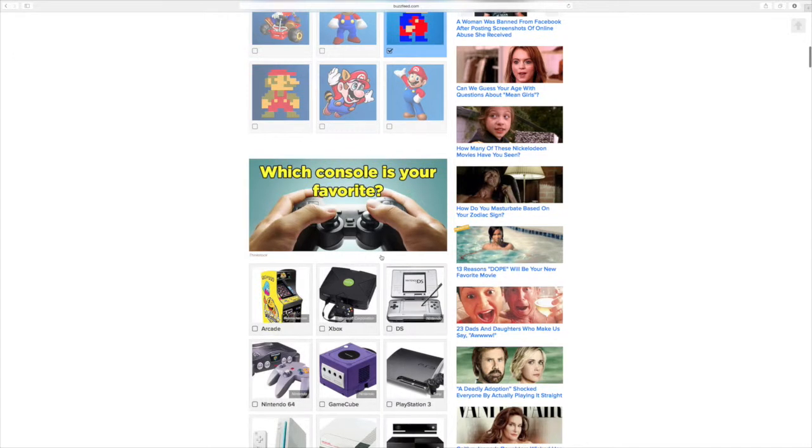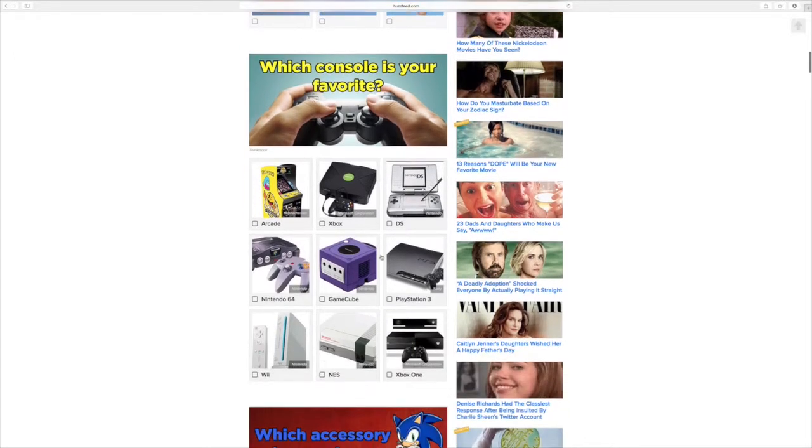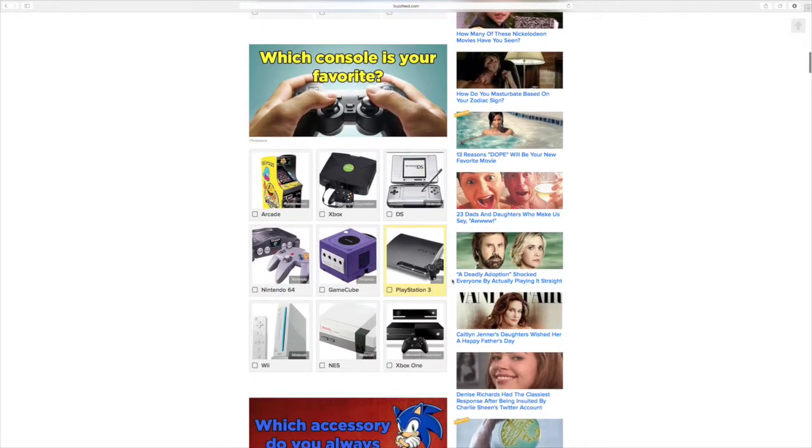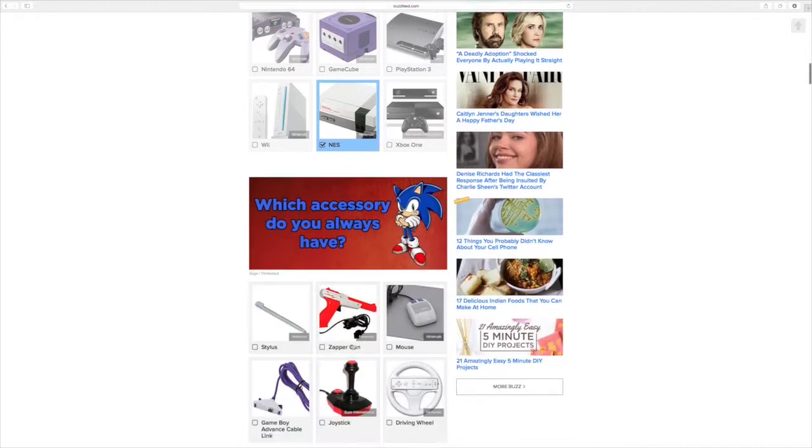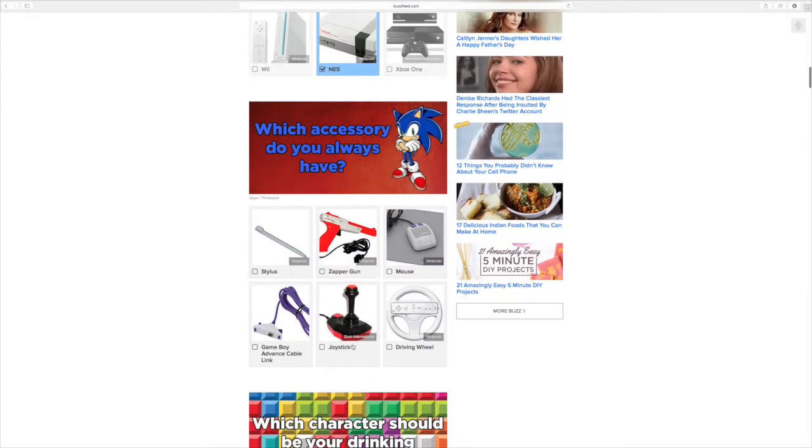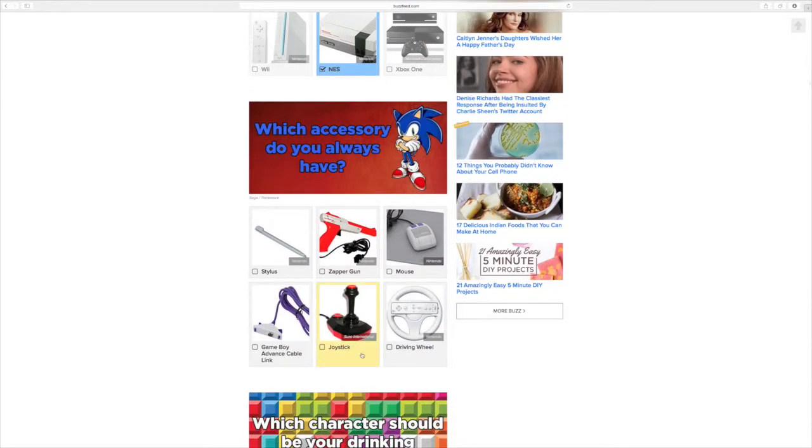What is your favorite console? Favorite console. Let's see. All times by the first Nintendo. To this one? Yep. Oh yeah, that'd be the gun. The zapper gun? Yep.